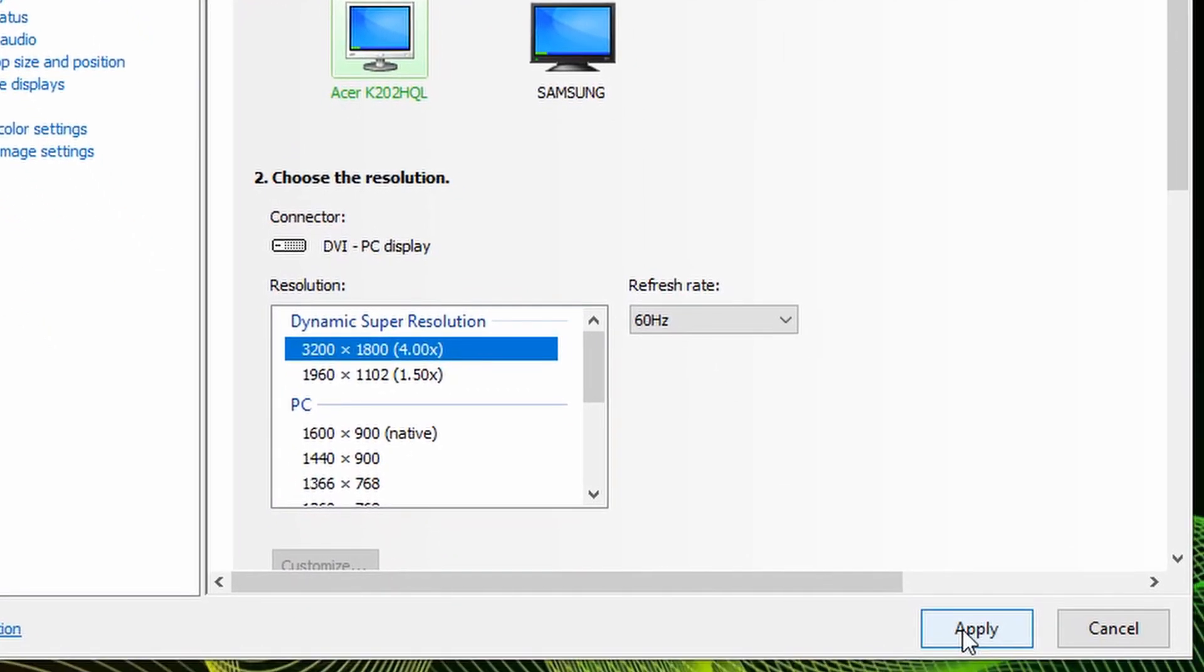For this demonstration, I will not be pressing Apply, as this will affect the OBS recording that I'm currently making to make this tutorial. However, once you press Apply, your monitor will upscale itself, which could take a few moments and could have some black flickering. Do not worry, this is just NVIDIA processing upscaling your monitor.